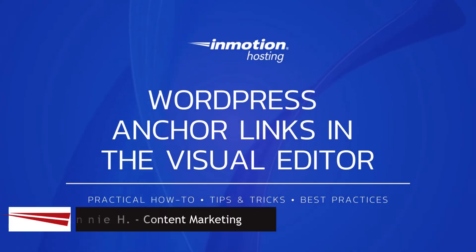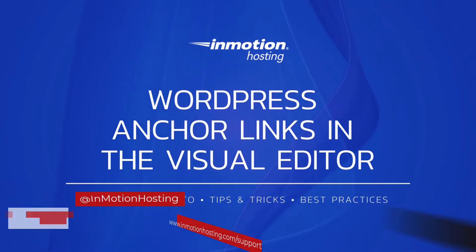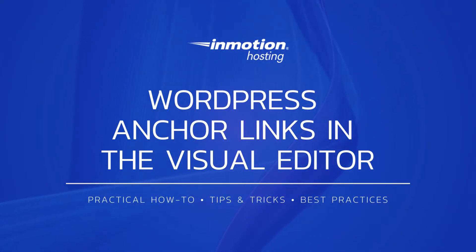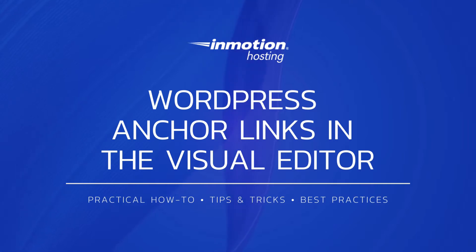Hi everyone, this is Ronnie from InMotion Hosting and thank you for joining us for another video in our WordPress series. Today I'm going to show you how to add anchor links to a WordPress post in the visual editor.